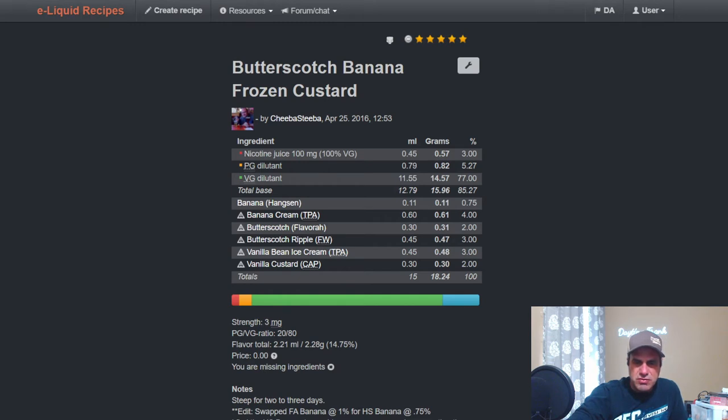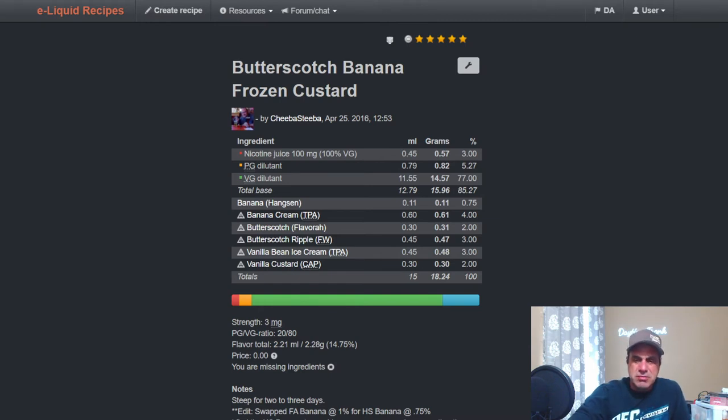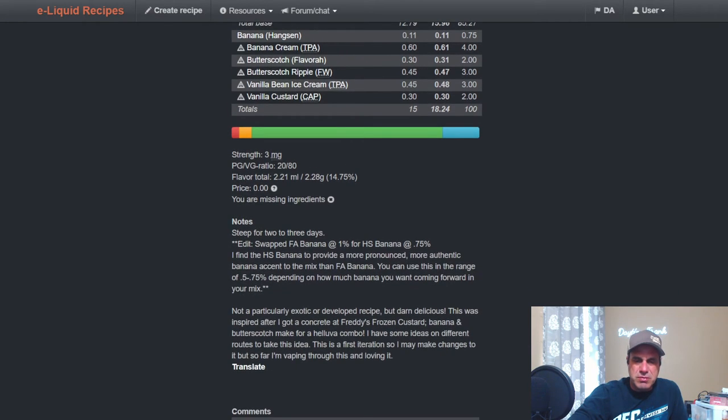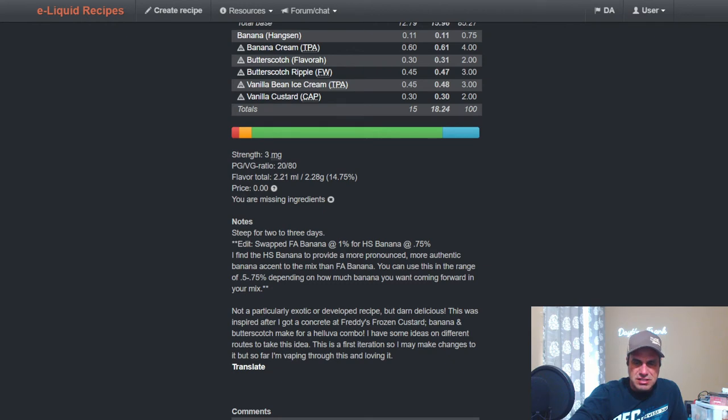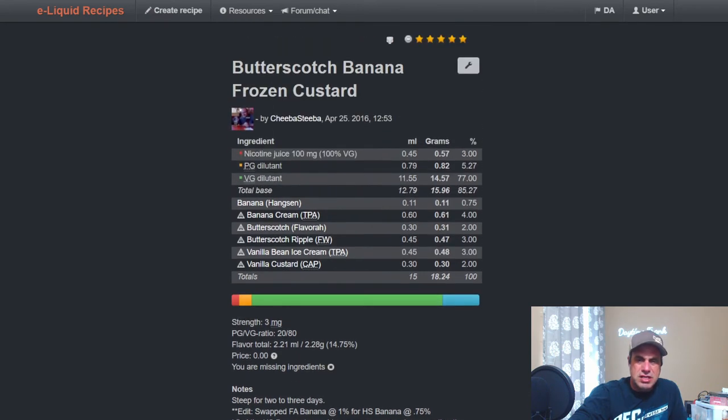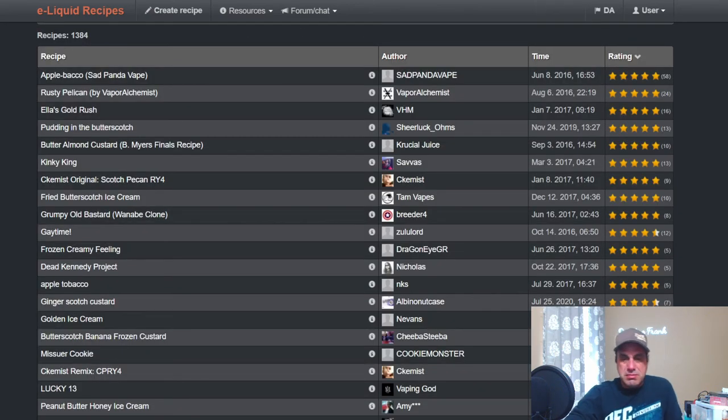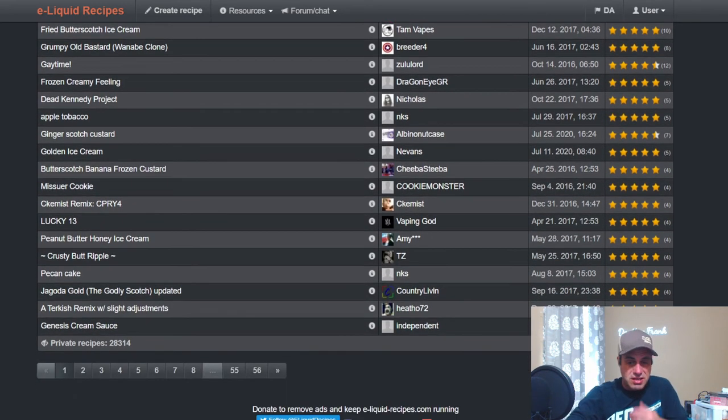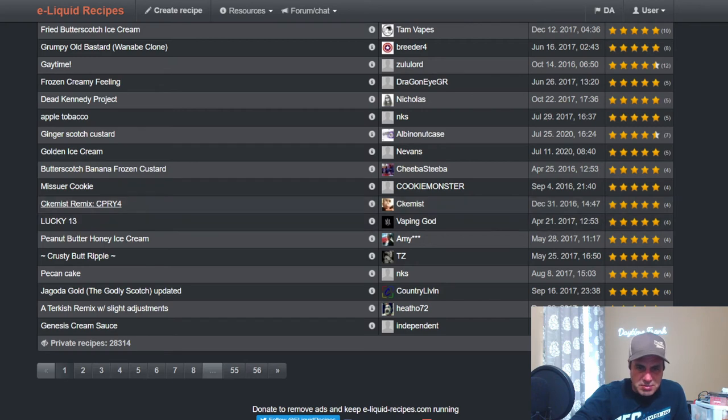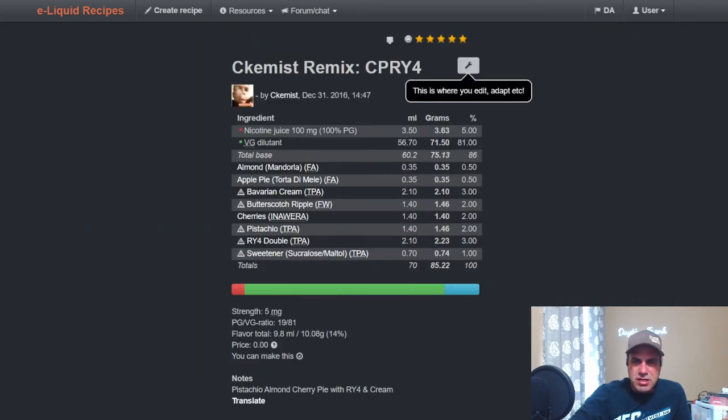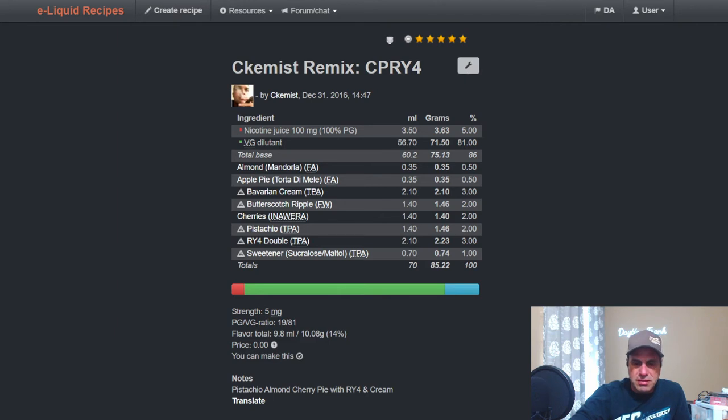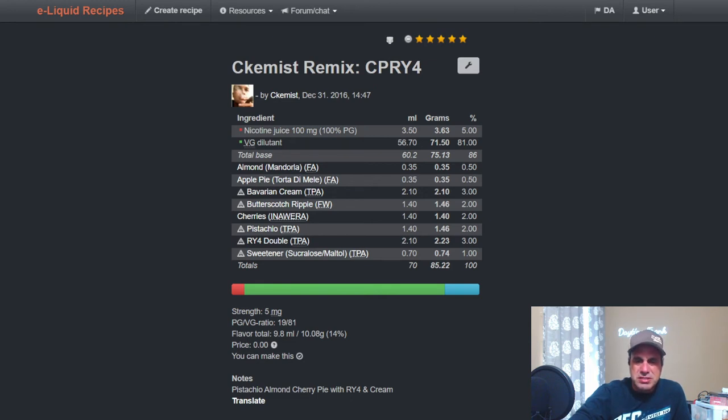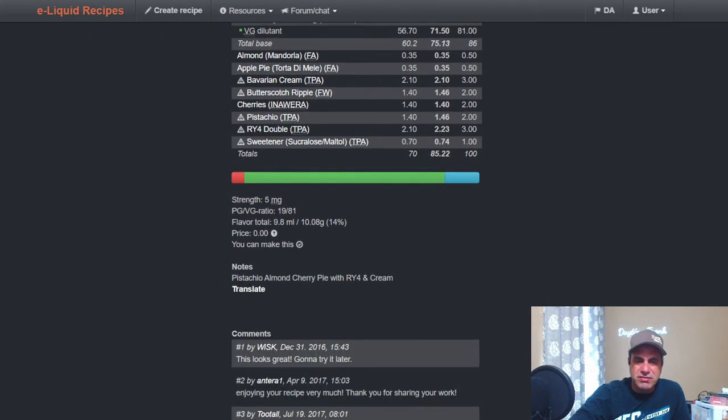Hanks and Banana at 0.75 which I do not have, TFA Banana Cream at four, Butterscotch from Flavor Art at two with Ripple at three, Vanilla Bean Ice Cream at three, and Vanilla Custard from Capella at two. He swapped FA Banana at one for the Hanksen Banana to provide a more pronounced, more authentic banana accent to mix than FA. I would probably have to use the FA or maybe update that mix and use SSA Ripe Banana. Chemist with CPR RY4, so this is RY4 with apples and almonds and Ripple at two with some Pistachio at two. Almond Cherry Pie with RY4 and cream, a lot of stuff going on in this mix. It looks pretty tasty.